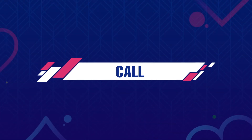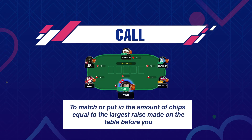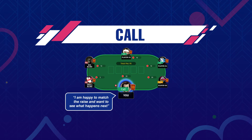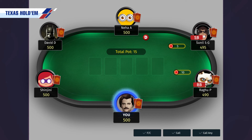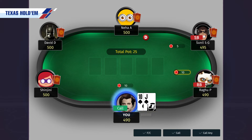The next action we discuss is the Call. Call means to match or put in the amount of chips equal to the largest raise made on the table before you. When you call, you are saying: I am happy to match your raise and want to see what happens next. For example, you are sitting on a 5-10 table in the early position with 10 of spades and jack of spades. Since this hand is reasonably good to play with, as mentioned in a chapter of hand strength, you can match the big blind of rupees 10 to stay in the hand.